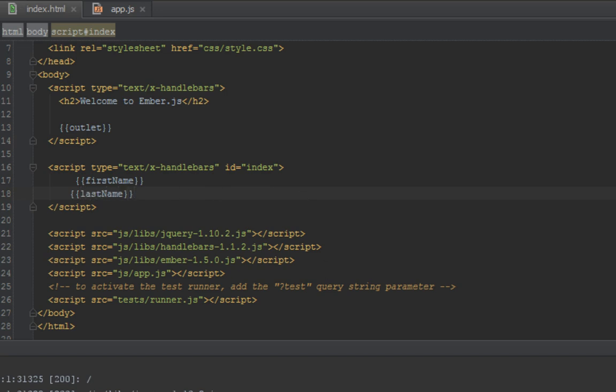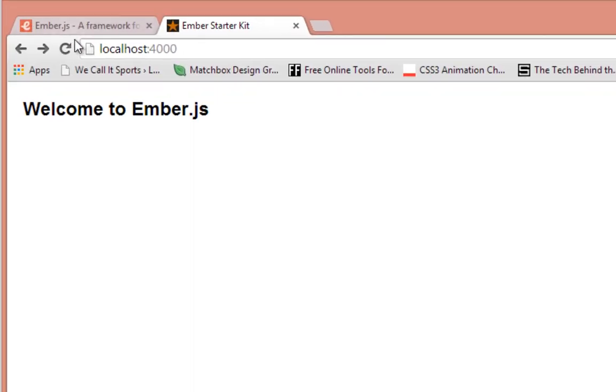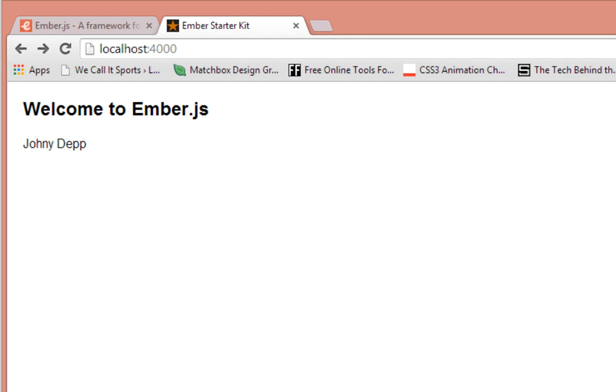So in our browser when we refresh we should see Johnny Depp displayed. Okay, so that's Johnny Depp.